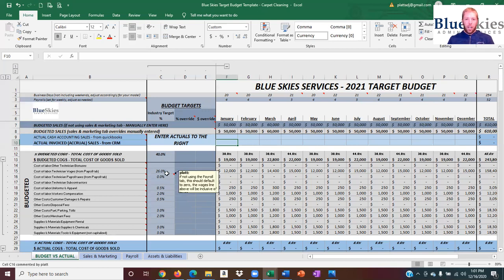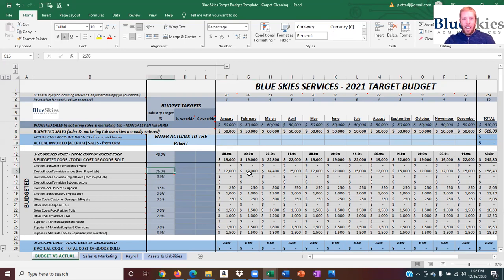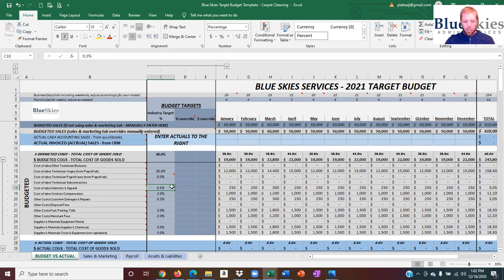Now I'm going to go through the different sections of the P&L that we use, how we think about them, why we use them, and roughly the percentages you should be shooting for in your business. The first thing that happens when you go out and clean carpet is you've got to pay some labor, pay for supplies, and pay for equipment being used in the field. We call this cost of goods sold. Cost of goods sold is anything that happens out in the field where we can point to Mrs. Jones's job and say, 'these are the expenses that incurred because we went out and did that job.' The big one is labor.